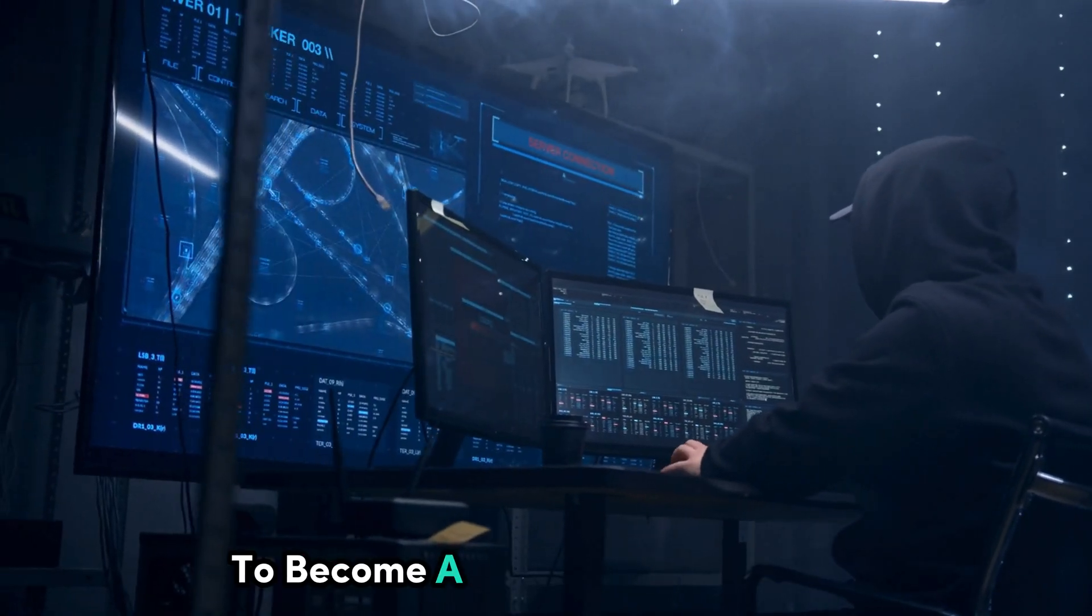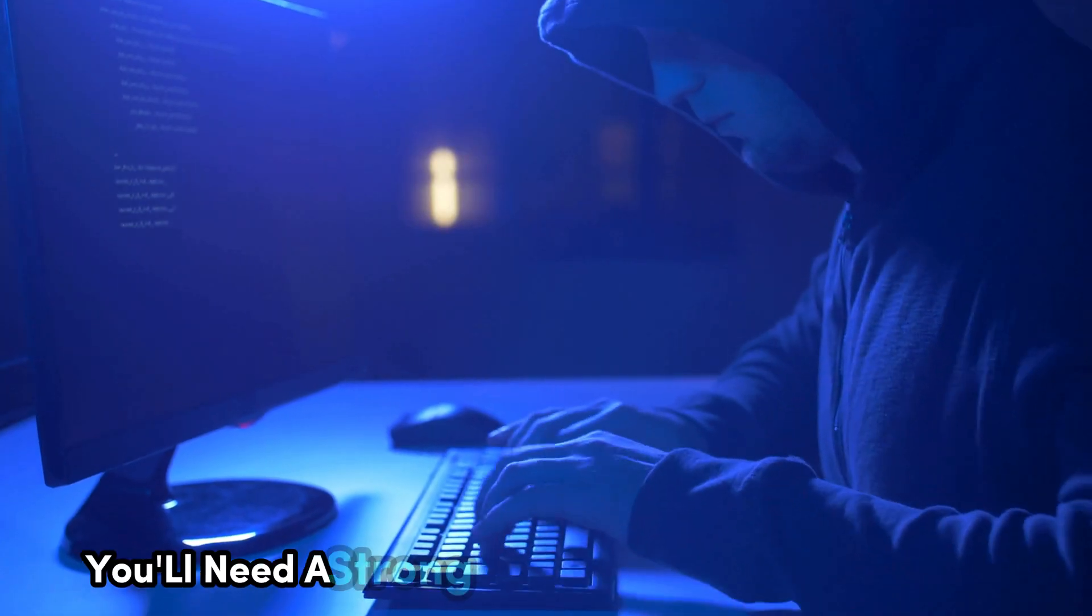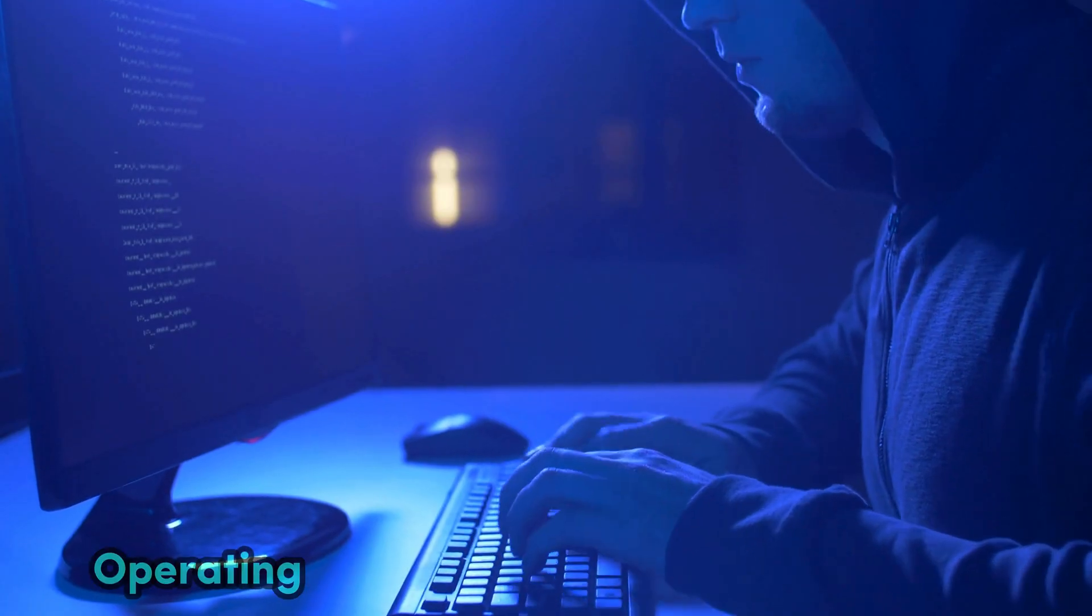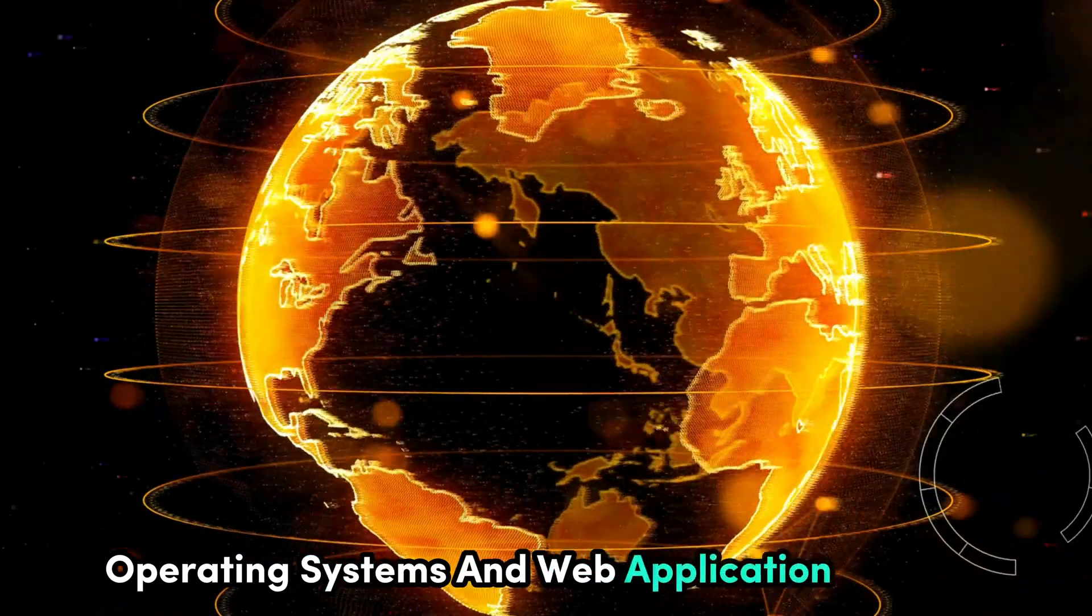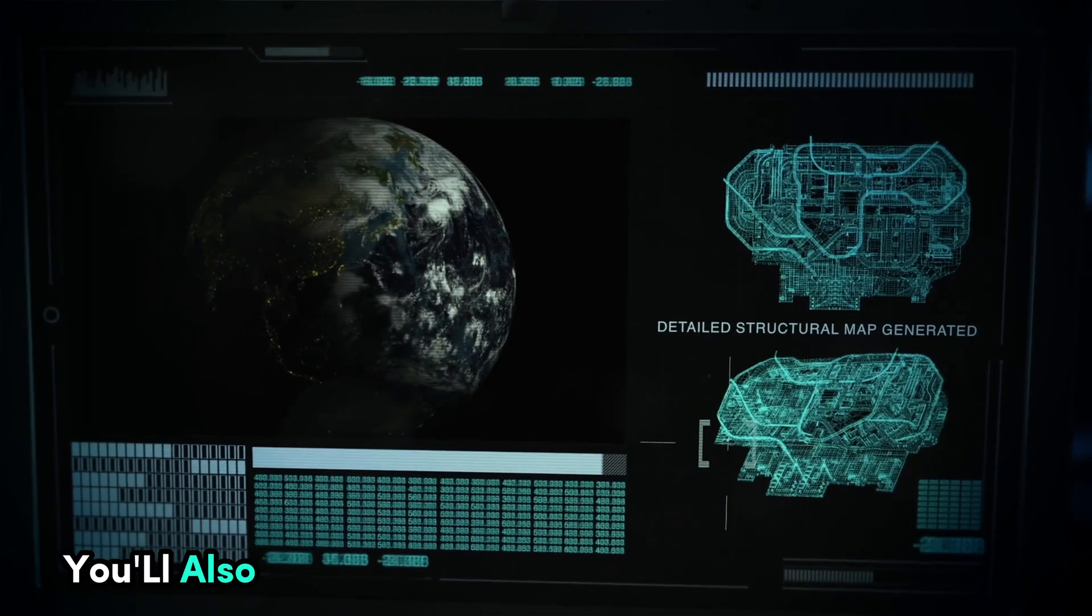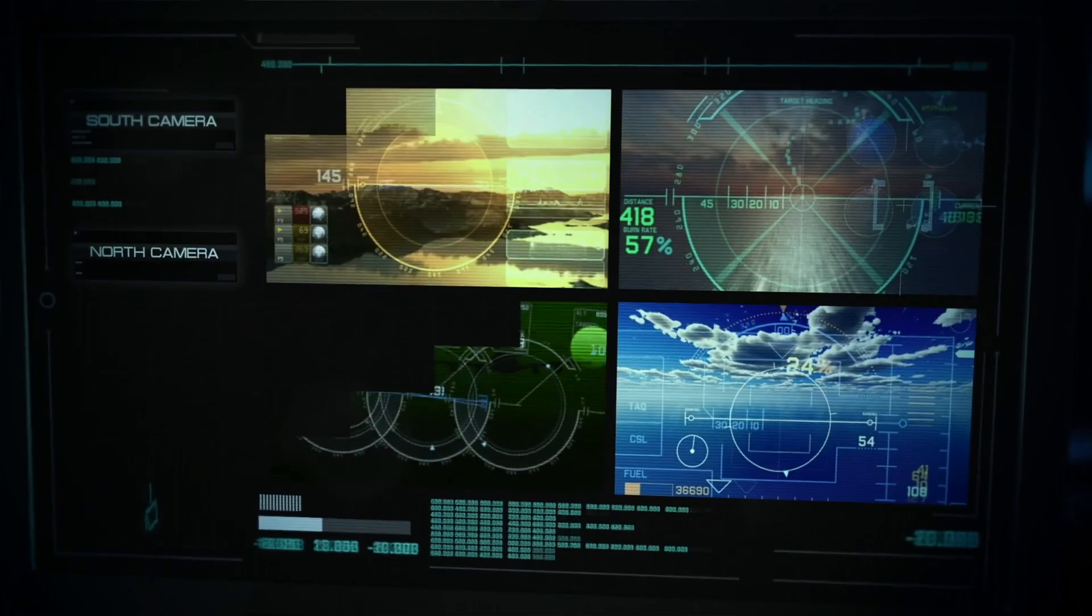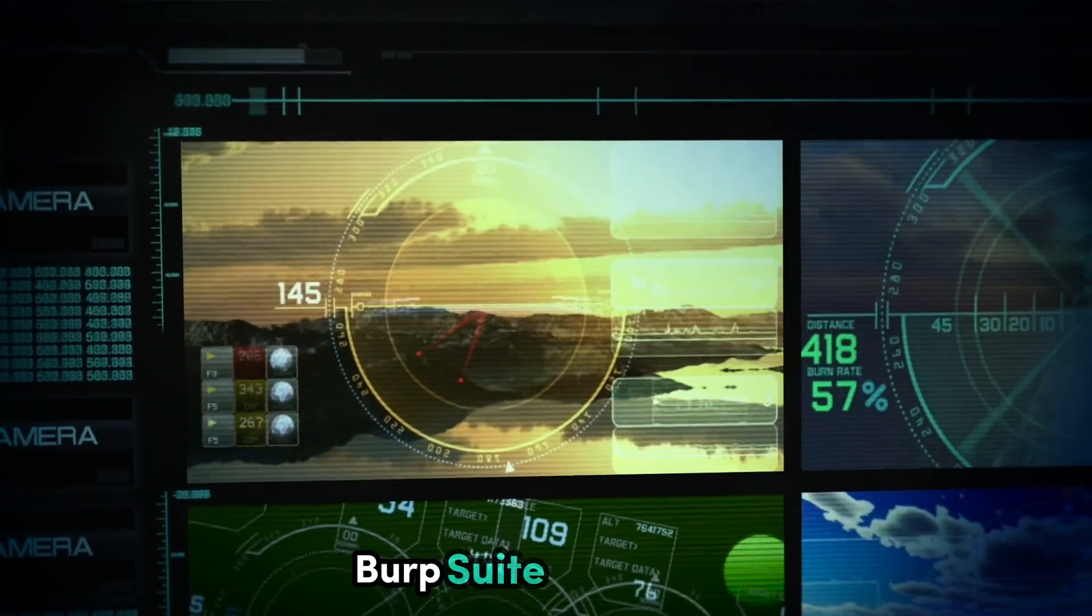To become a successful pentester, you'll need a strong understanding of networking, operating systems, and web application security. You'll also need to be familiar with a wide range of pentesting tools, like Metasploit, BurpSuite, and Nmap.